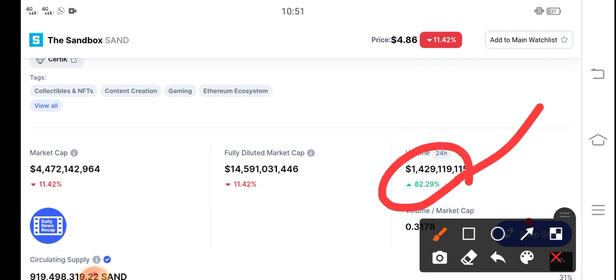Don't decide to sell. Also click the subscribe button for more updates and the newest videos about Sandbox token. Thanks for watching — subscribe now.